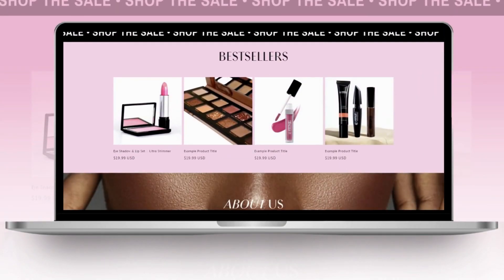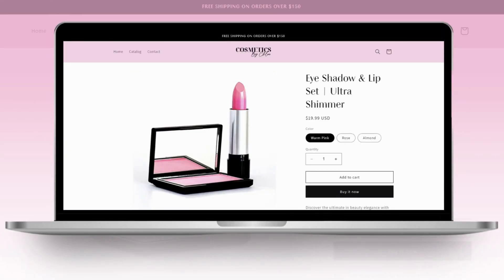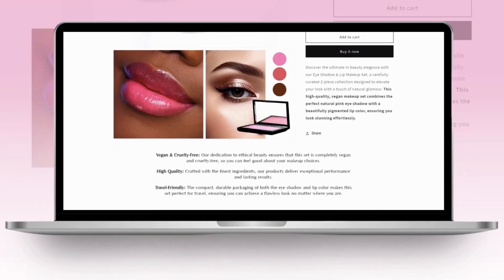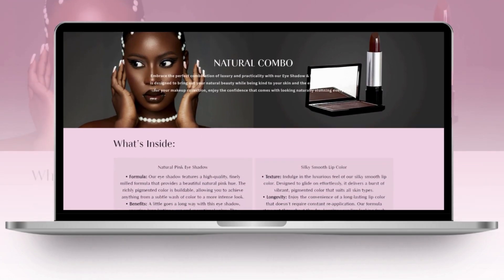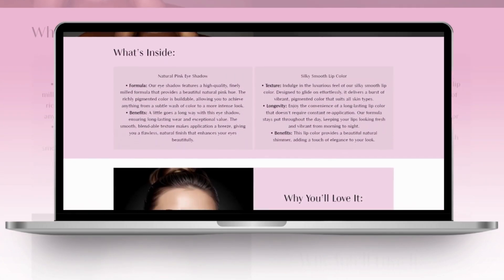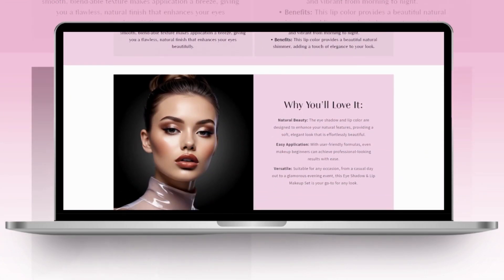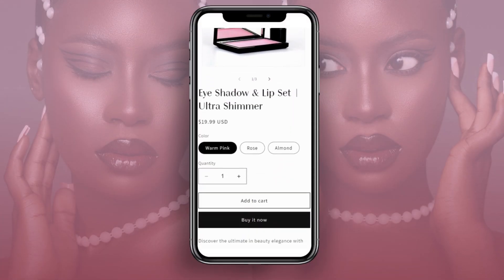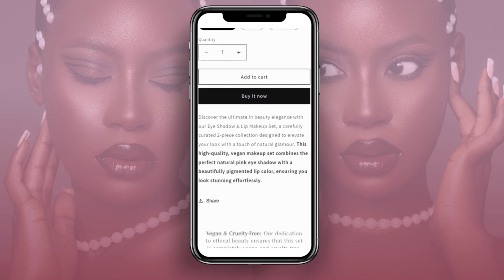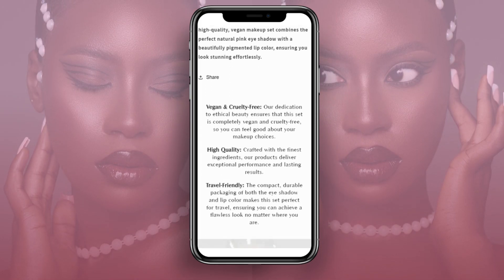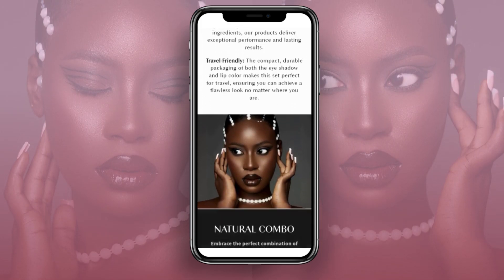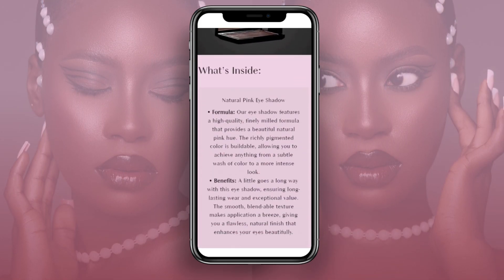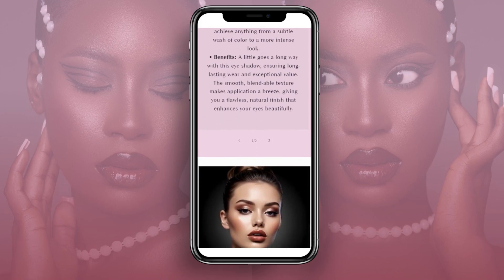Hi friends, welcome back to my channel. In today's video I'll be showing you how to design a professional product page for your business on Shopify. I'll be showing you how to customize and layout your product page, give you some tips for writing your product description, then show you how to add variant options to your product. The example product page will be for a makeup product, but you can still follow this tutorial if you sell other types of products.